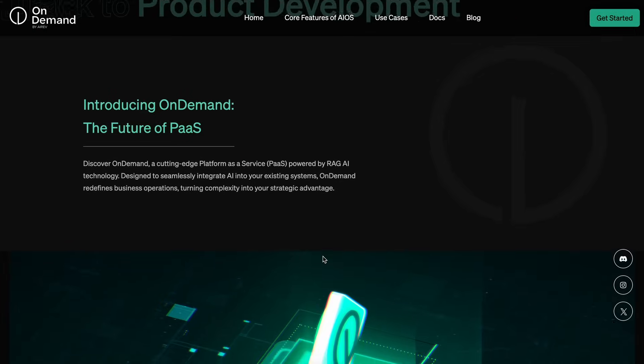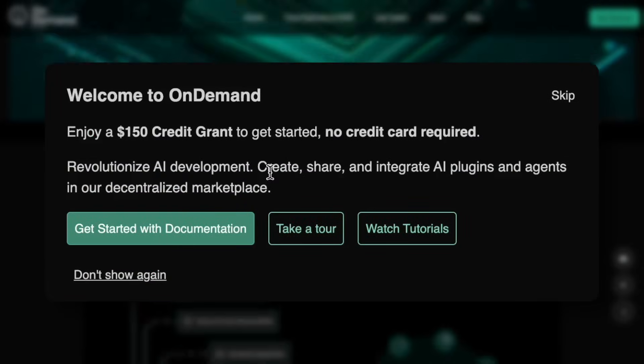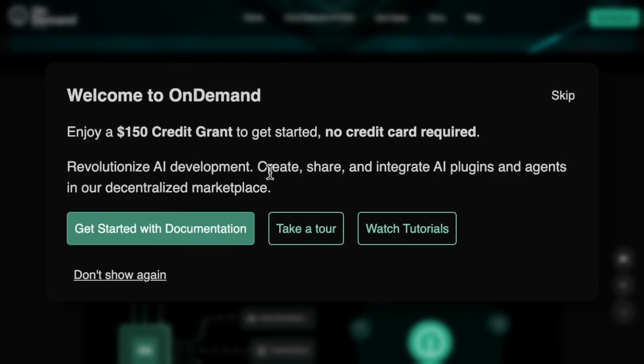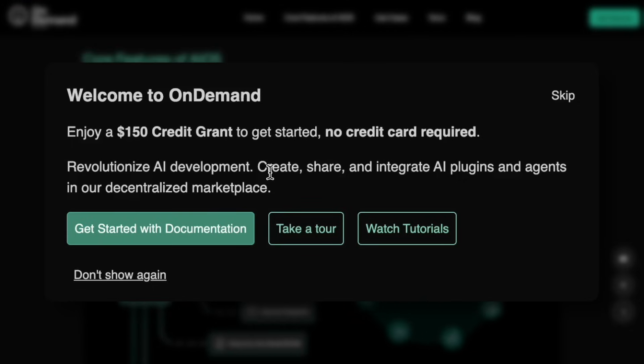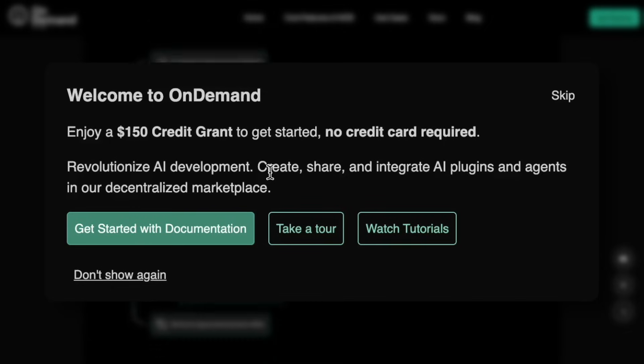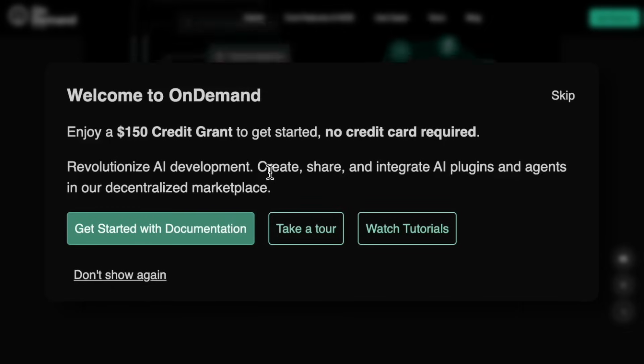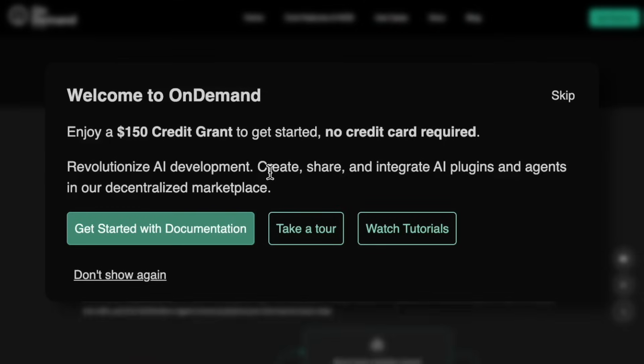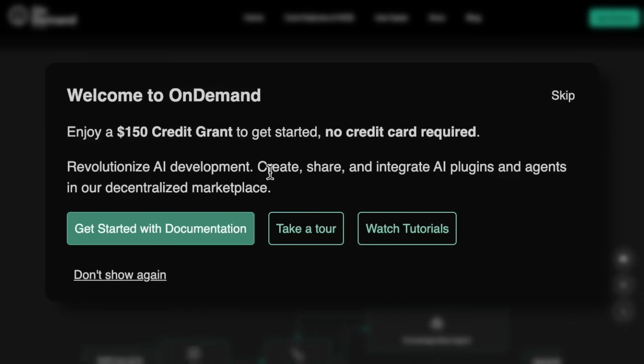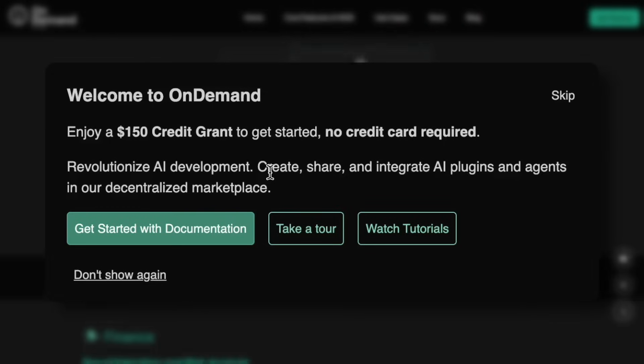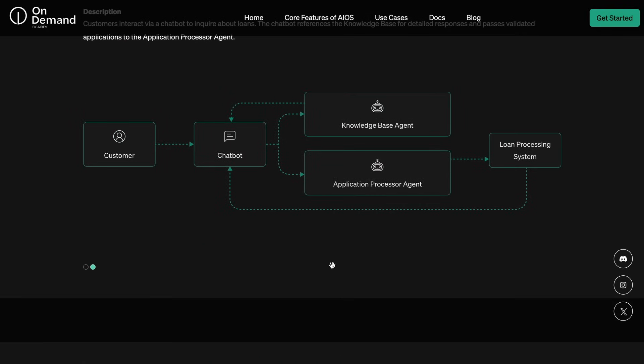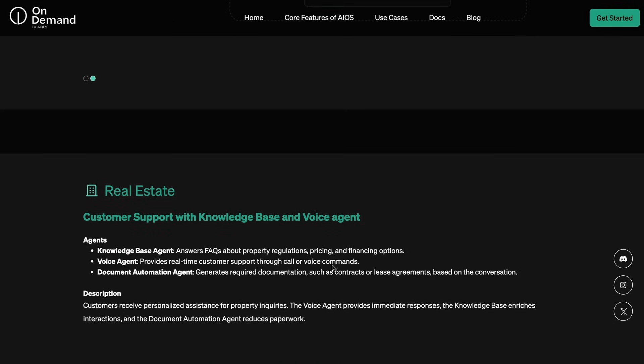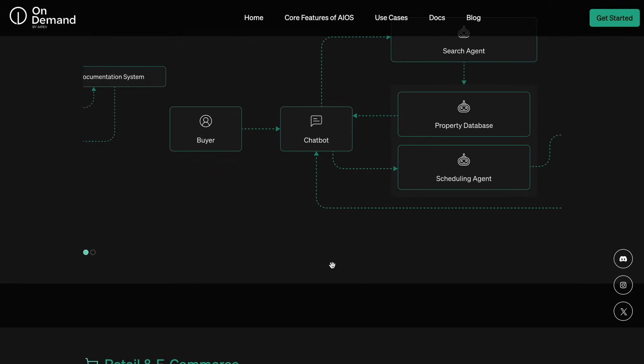Not just that, you can get $150 of free credits on this platform as well to try it out by visiting it through the link in the description. This will allow you to start building agents and workflows in literally seconds with these credits and you can start testing them as well without paying anything upfront.